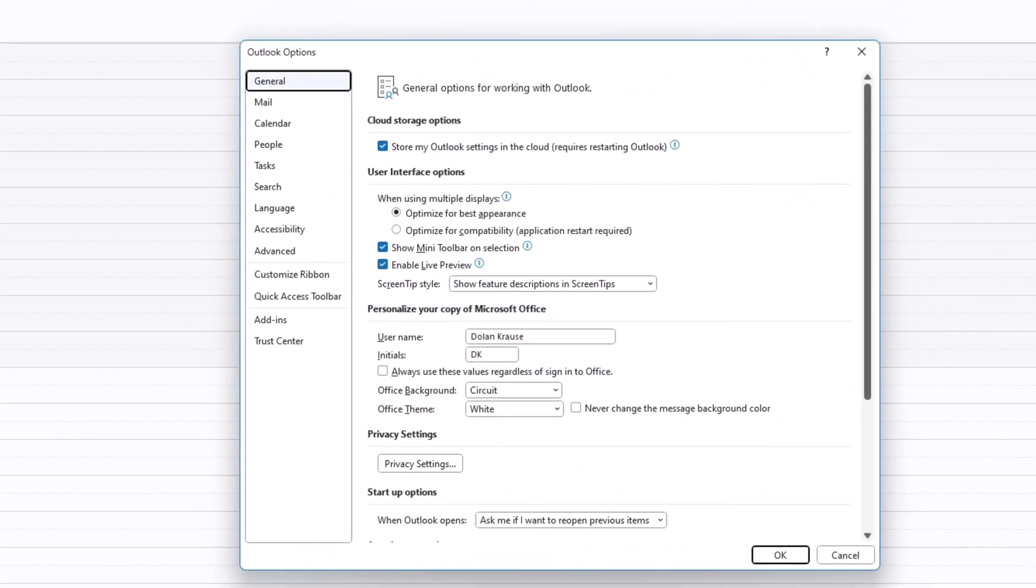Once you've chosen options, you'll get an Outlook options dialog box that will pop up. Once that happens, go ahead and choose the calendar tab.